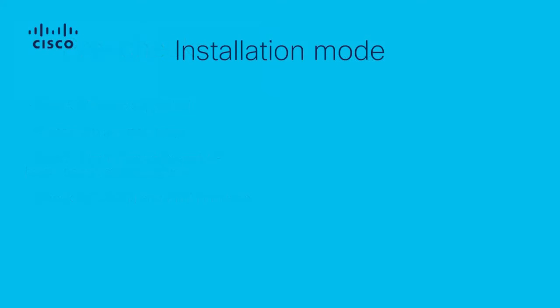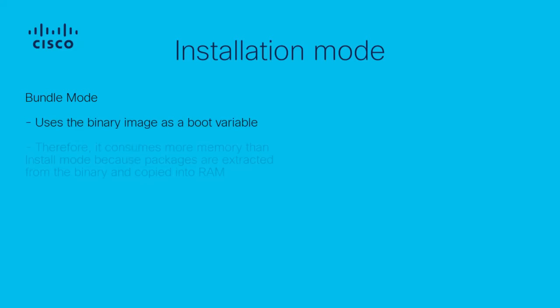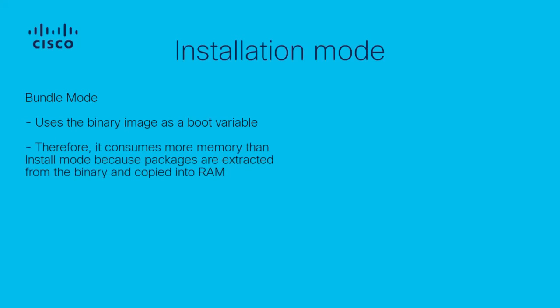There are two types of installation methods, install and bundle. When the binary .bin is used as a boot variable, it will operate in bundle mode, meaning the entire binary file is loaded up at boot and then the extracted image is loaded into RAM, which will result in longer boot times and higher RAM usage.